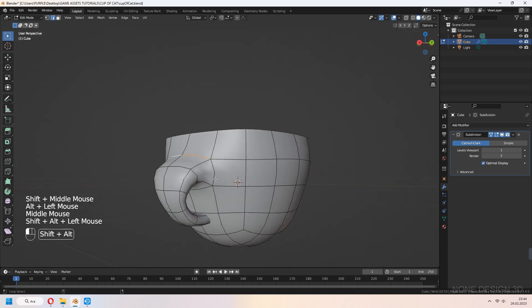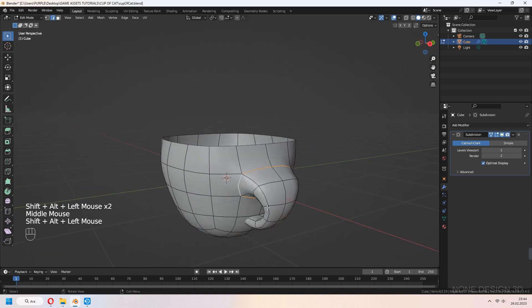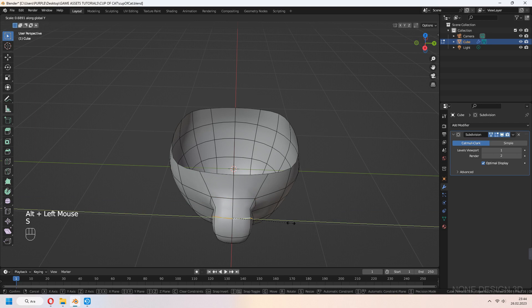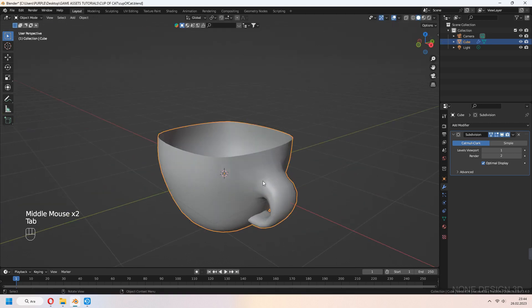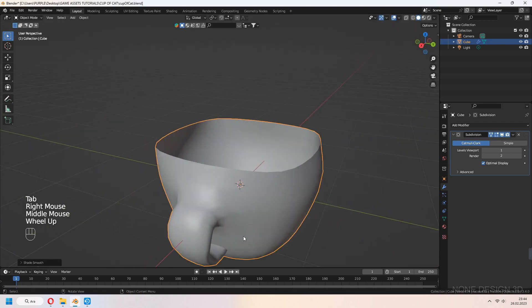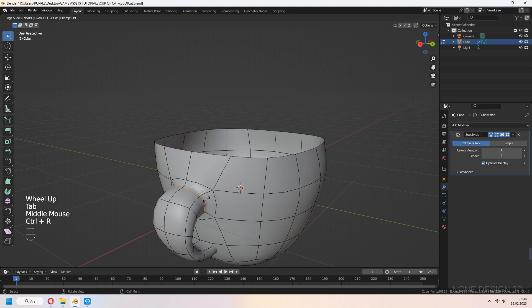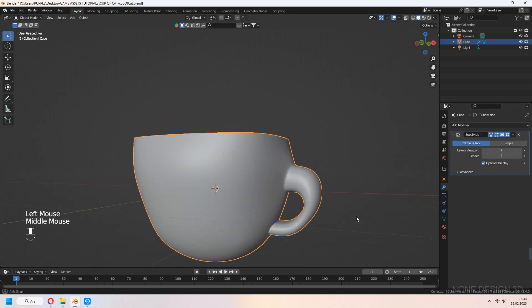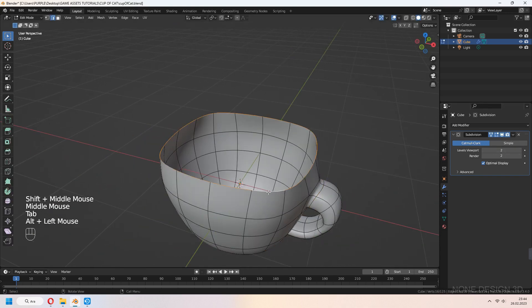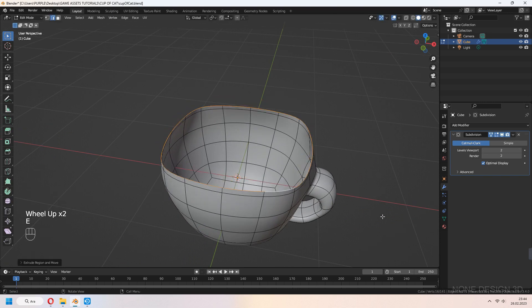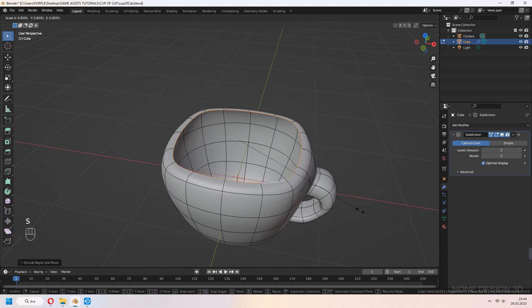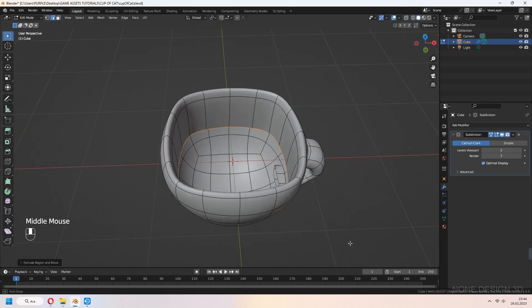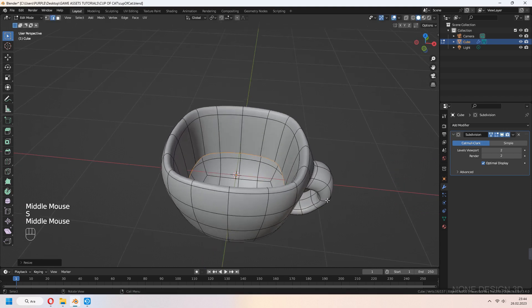Select some top edge lines of the holder and scale in the Y axis. You can add a loop cut. Select the top edge with Alt and press E to extrude, S to scale, and F to fill.